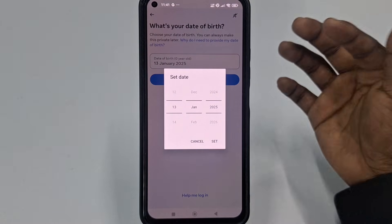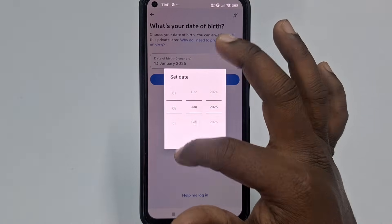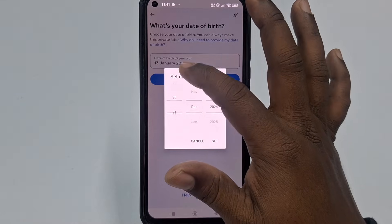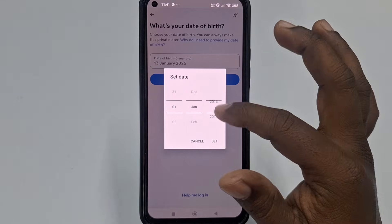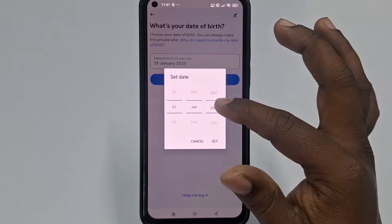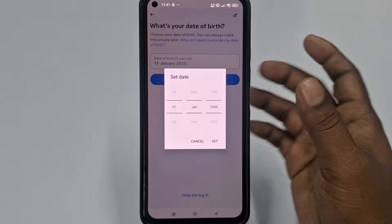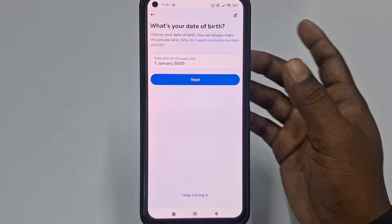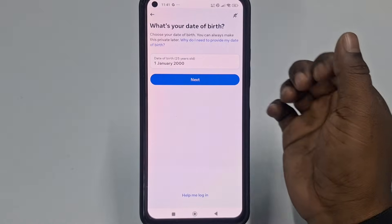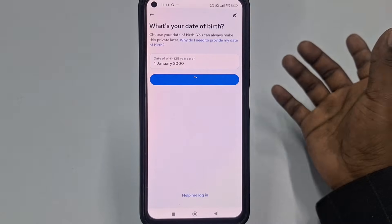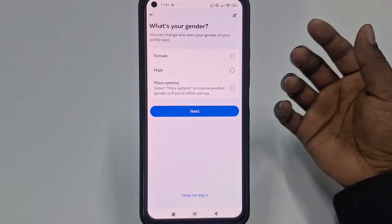Next, you need to give your date of birth. Make sure your birth date is above 18. After selecting, click the 'Set' option. You can see it shows 25 years old. Then click 'Next.'